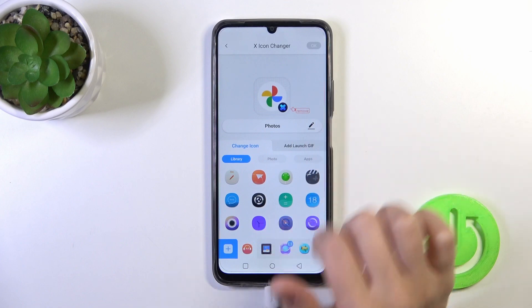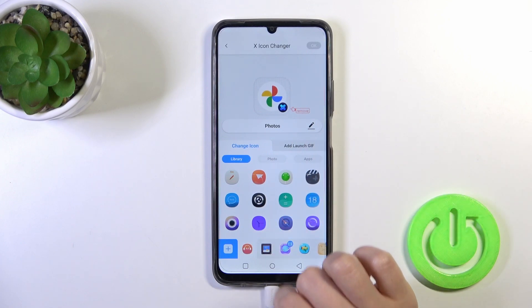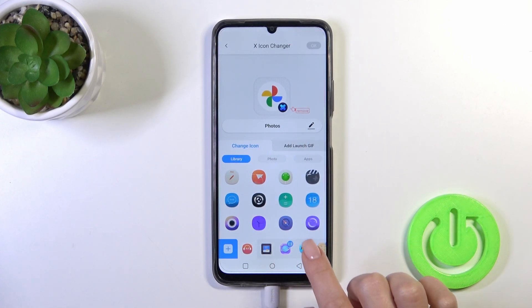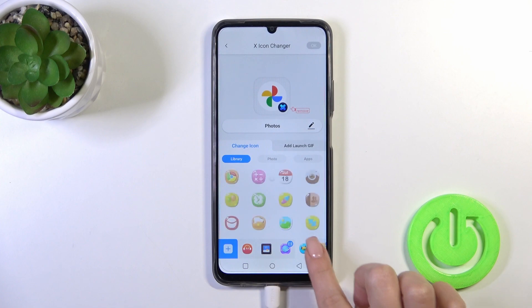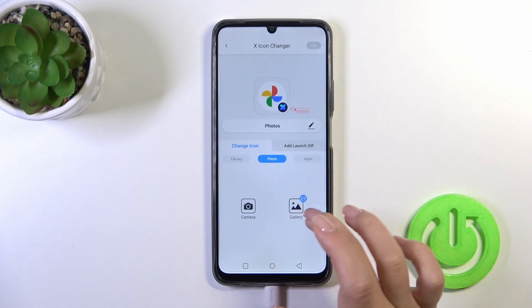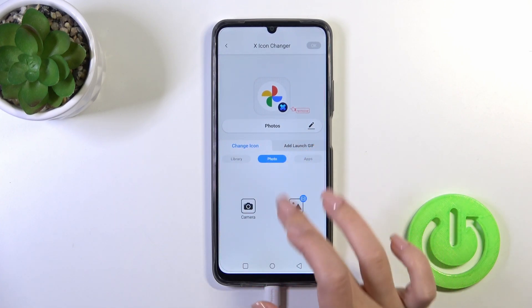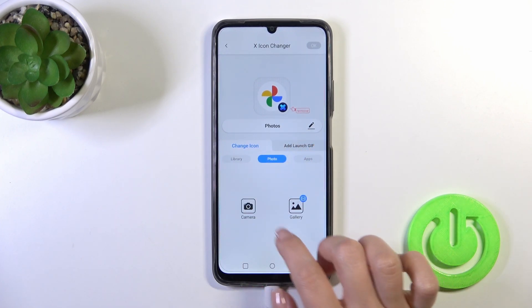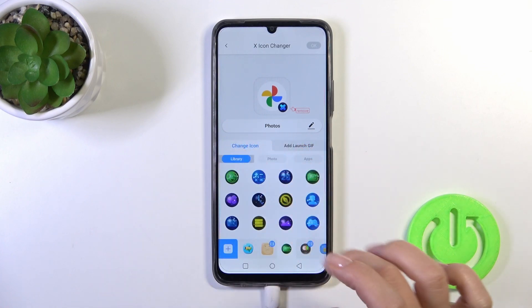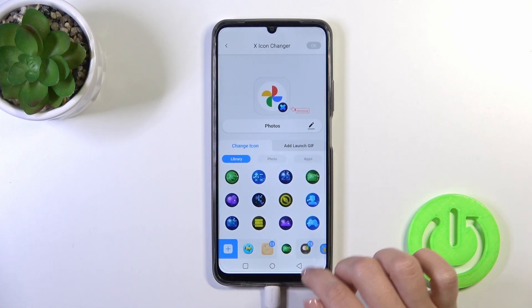You could rename the application, you could change the icon from this library with different folders and photos. Also, you can select a photo from the device gallery or take a picture with the camera app.